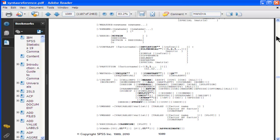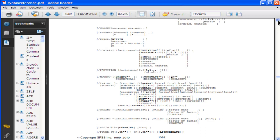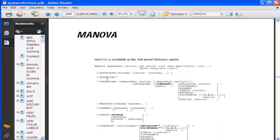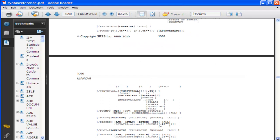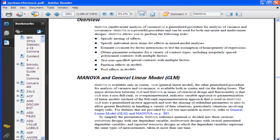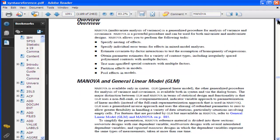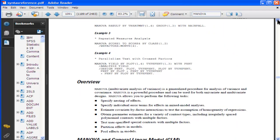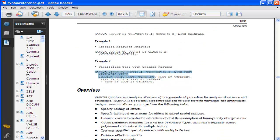It looks really detailed and cumbersome to read, and in some sense it is, but it's also very useful if you get stuck somewhere and want to learn more about syntax. It's not all just boring commands — there's also explanation about what's going on for each one, and there are examples given for every analysis. Here's the MANOVA syntax for a slightly different analysis, so that's very useful.